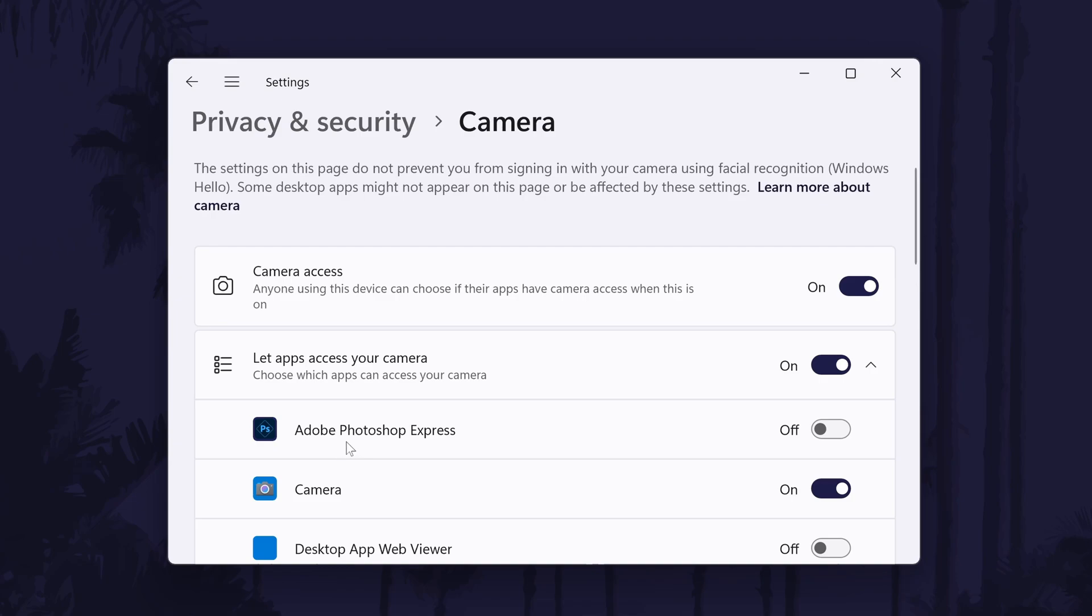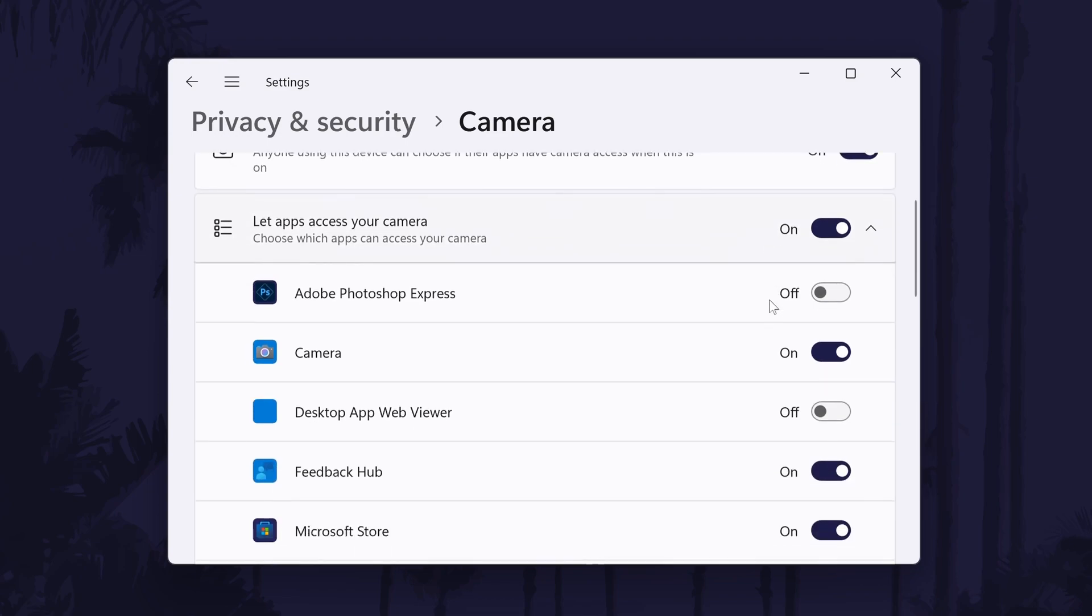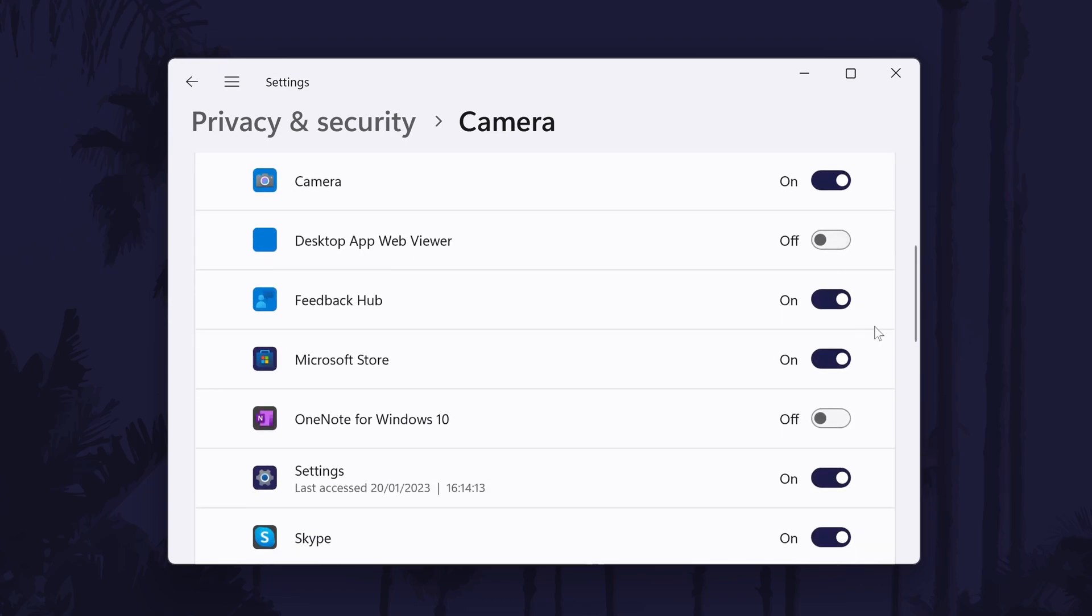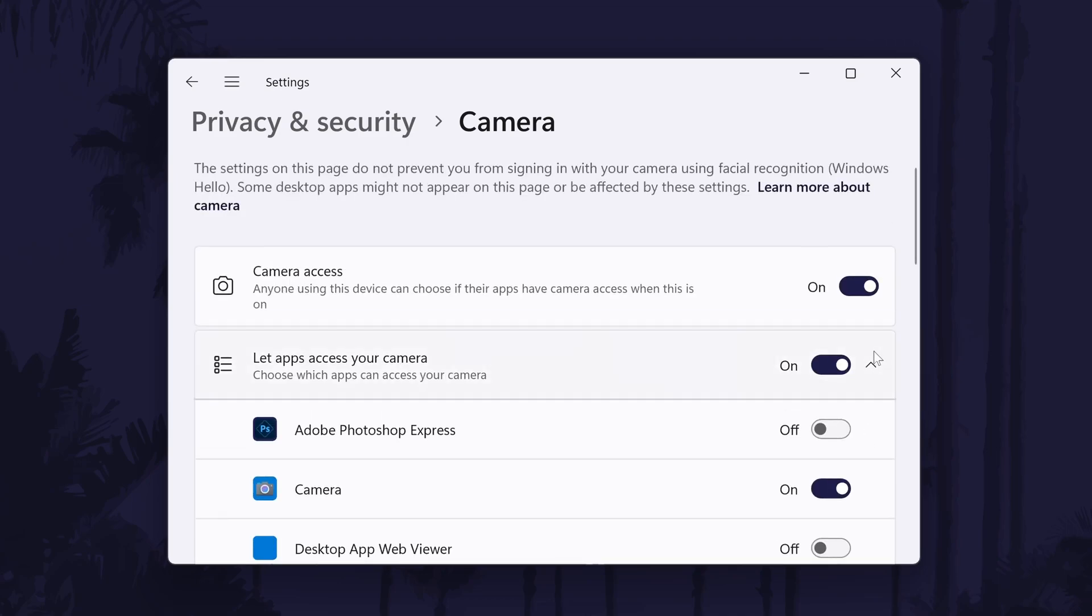On this page, make sure your camera is enabled with the top toggle switch called camera access. Now look down the list and make sure it is enabled for each app that you want to use it in. Again, use the toggle switch next to each app to do this.